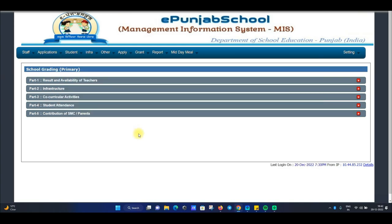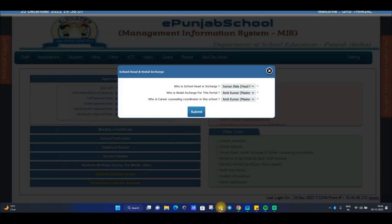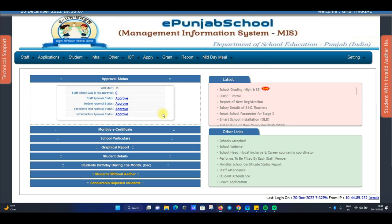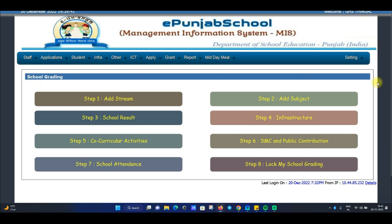If I talk about the high and senior secondary school, here you can see the options available. There is an interface change. You can see the system with infrastructure, result, co-curricular activities, SMC and public contributions, student attendance, and Lokmai school grading.